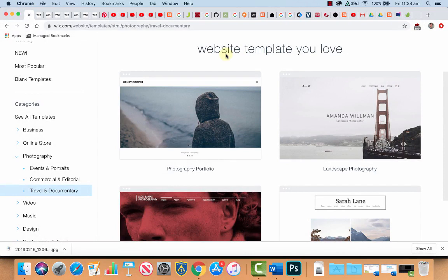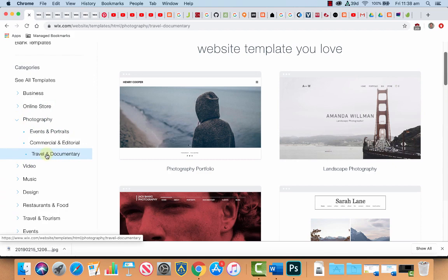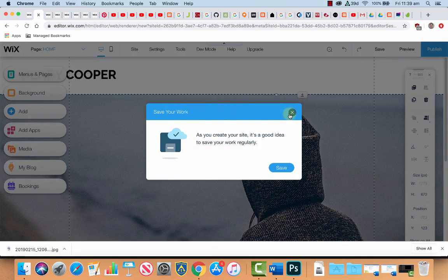So what I've done is, I'm just in Wix at the moment browsing the templates. I've just gone into Photography, Travel and Documentary and I've chosen this Photography Folio one here to edit. So I've already got that open.